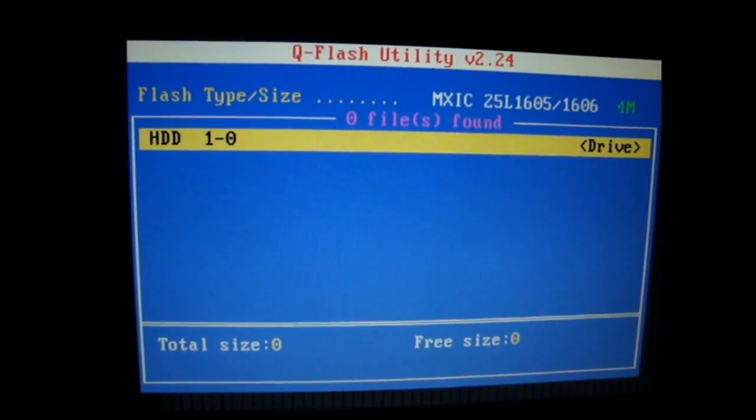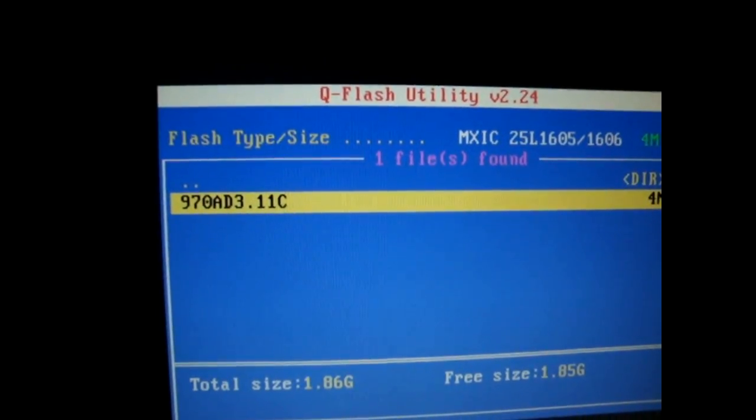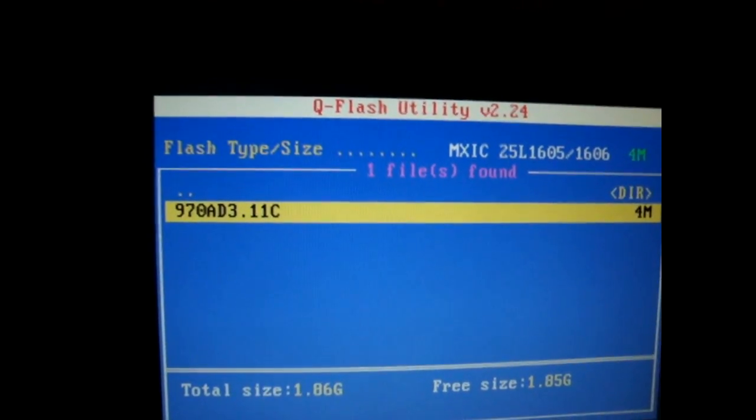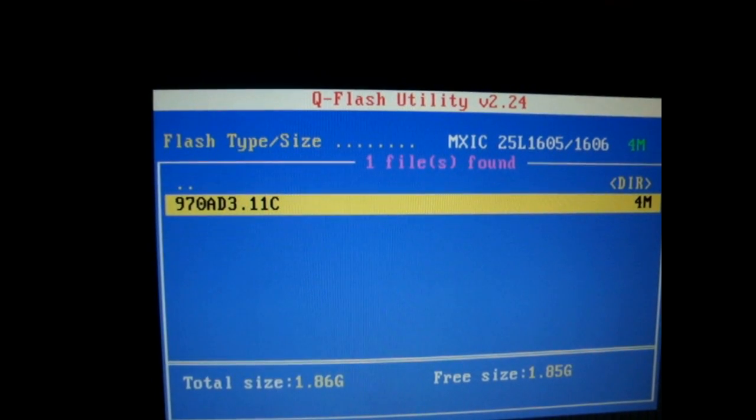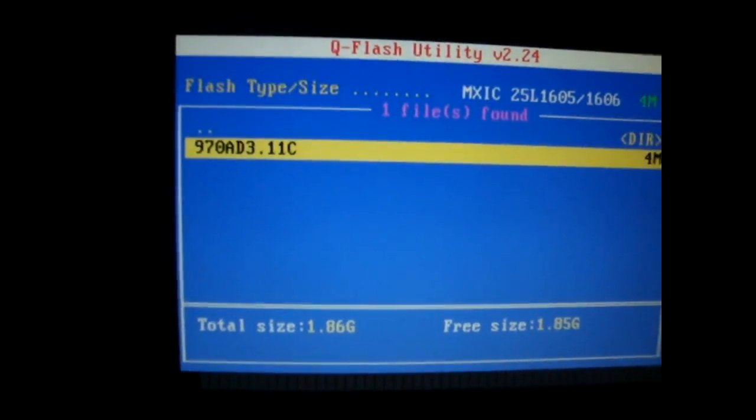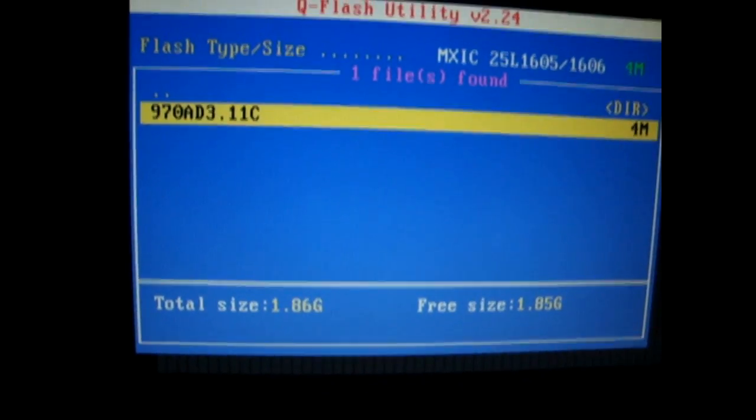You want to scroll down to 970AD3.11c. So once you see this file, you're going to want to press enter.